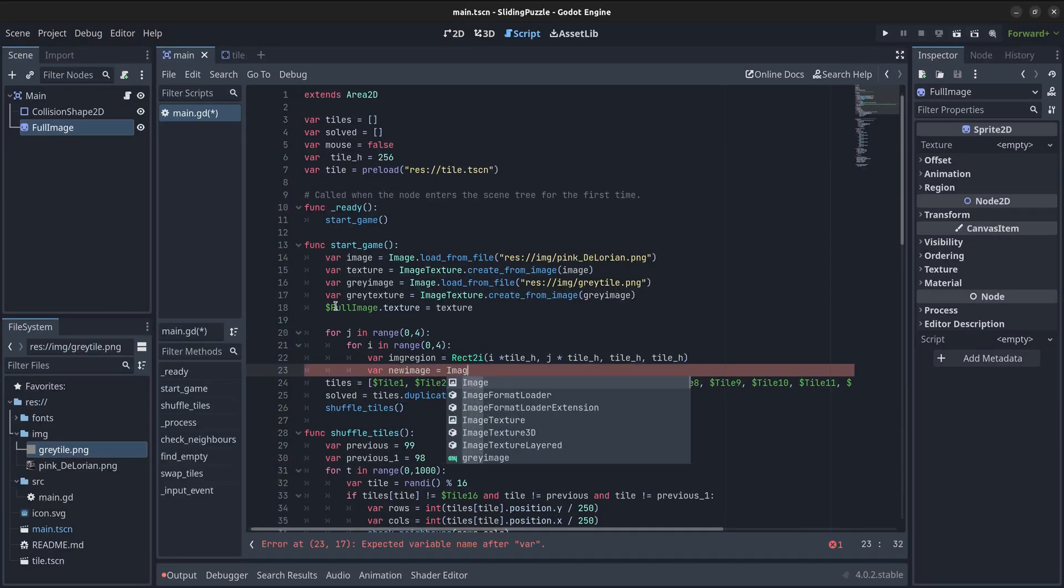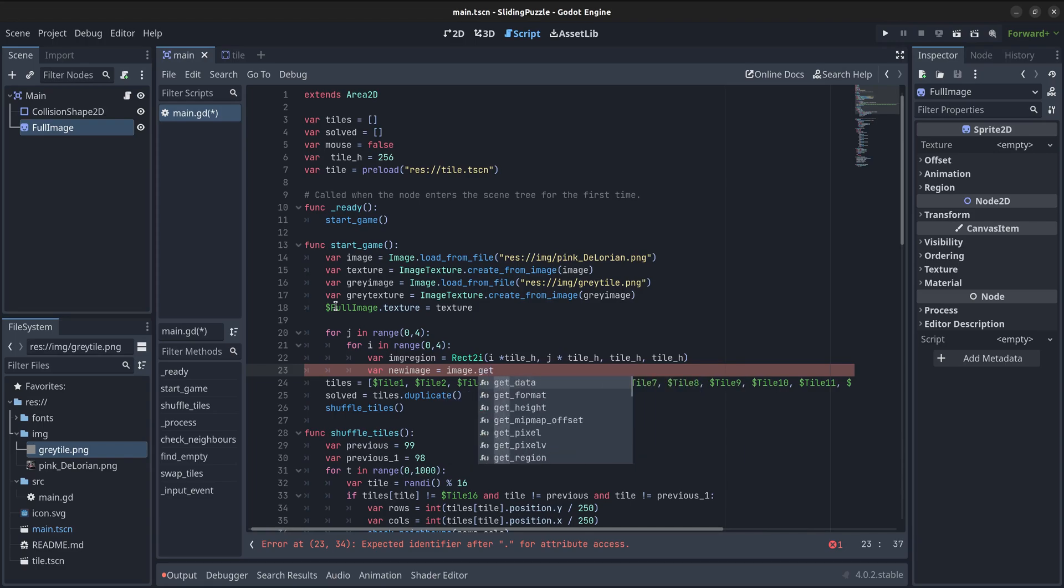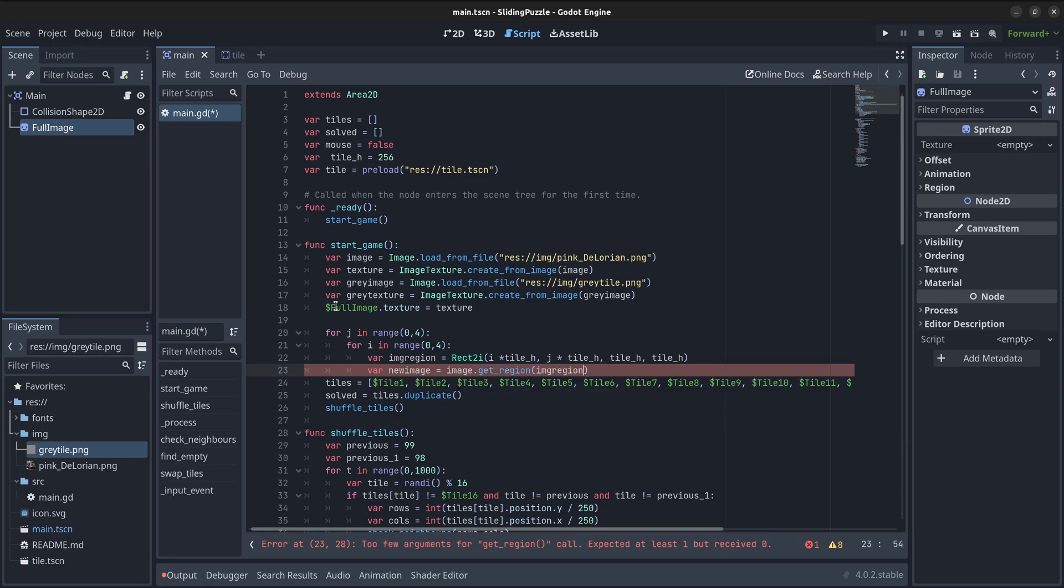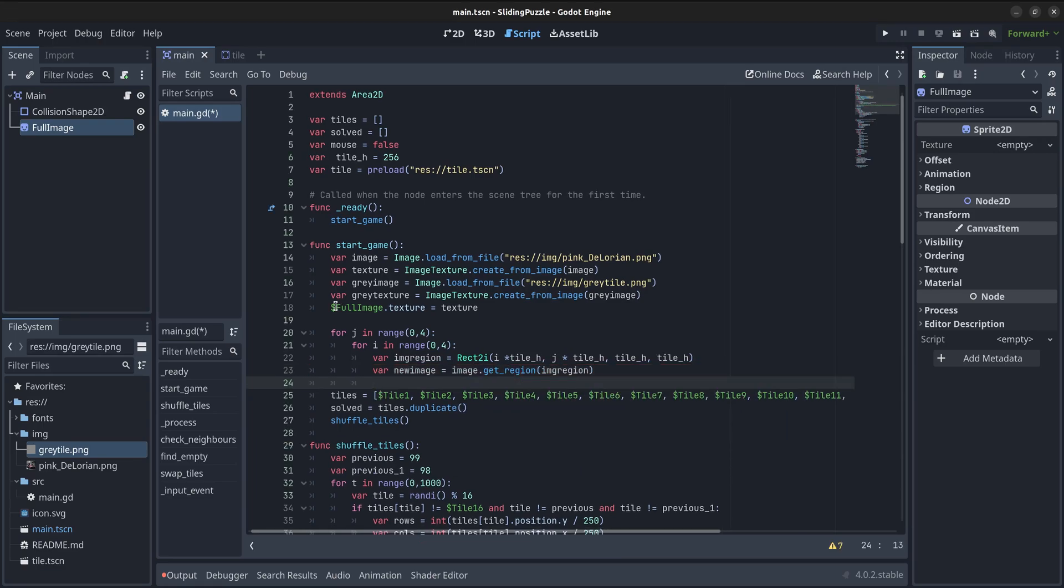Then, it will create a new image from the section of the original background covered by the region. I will assign that image to a new texture.